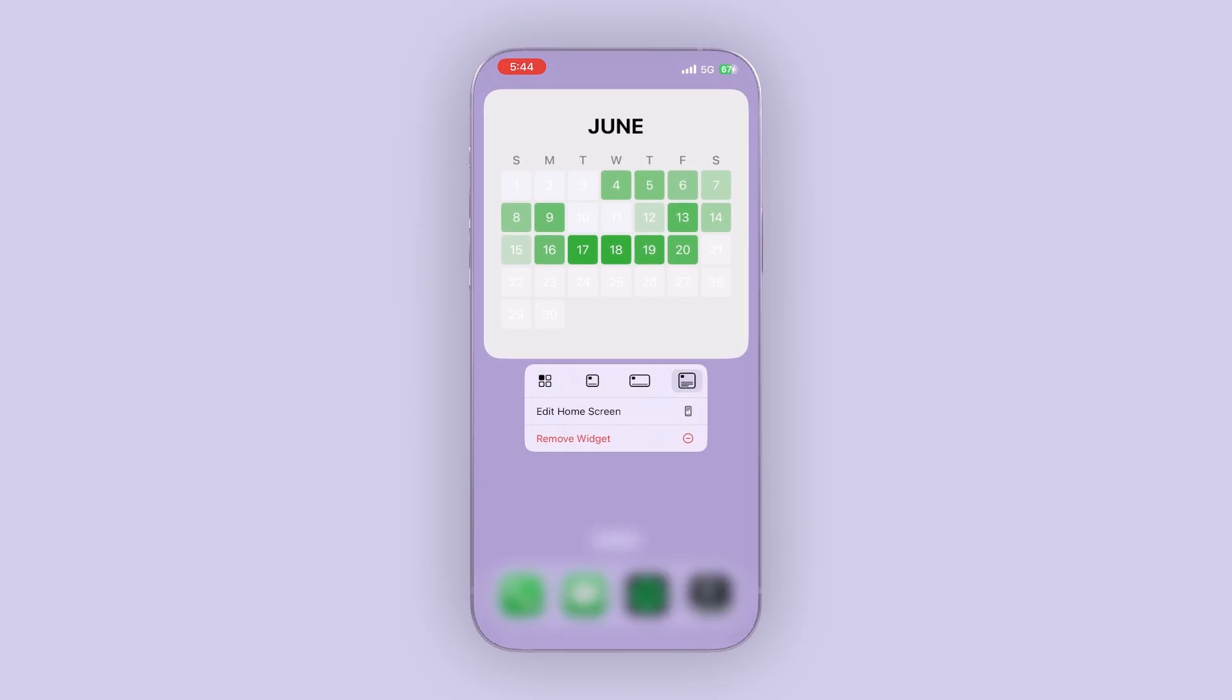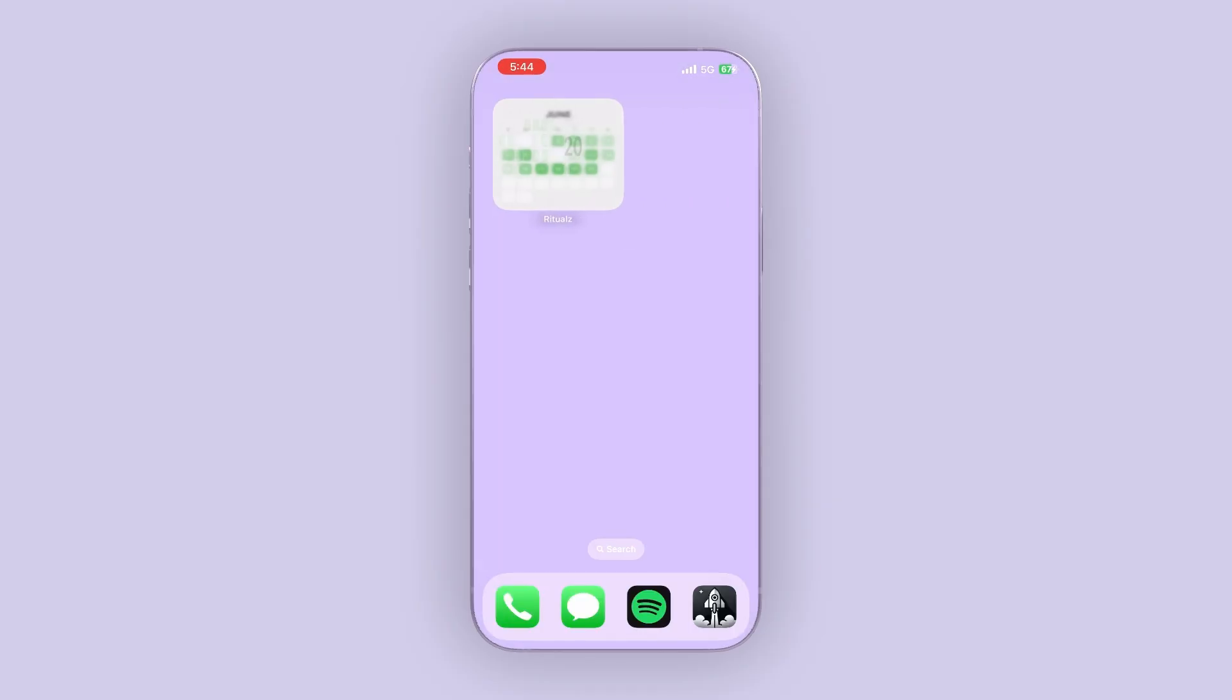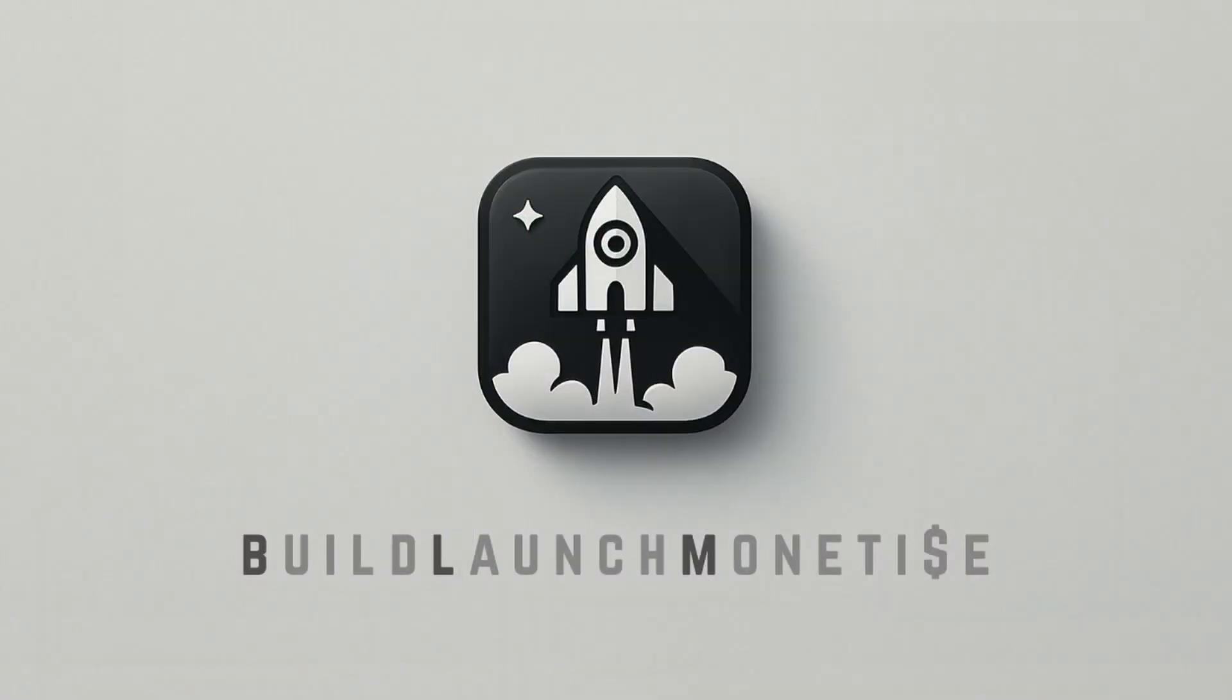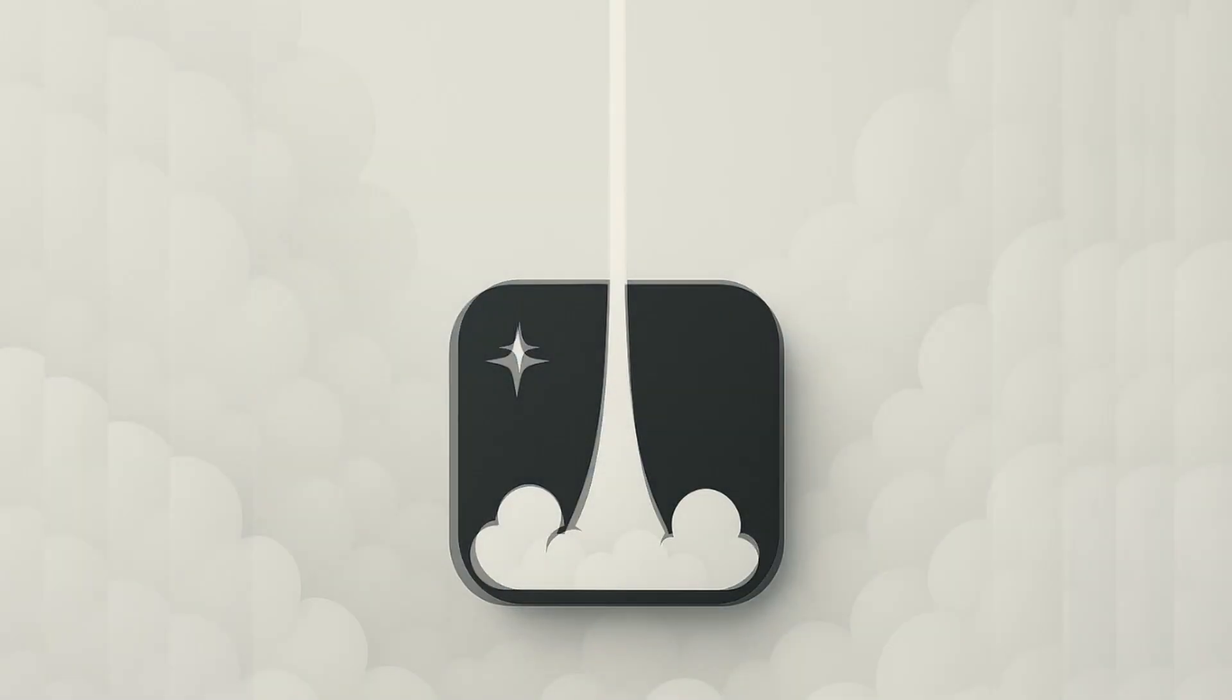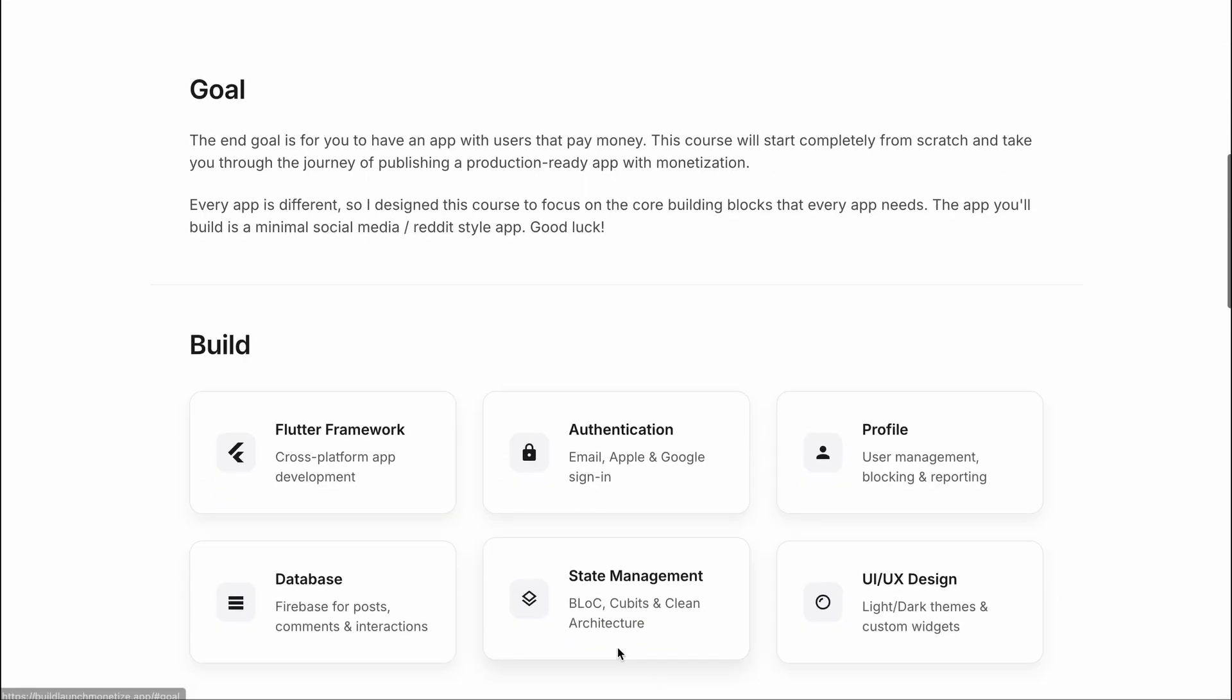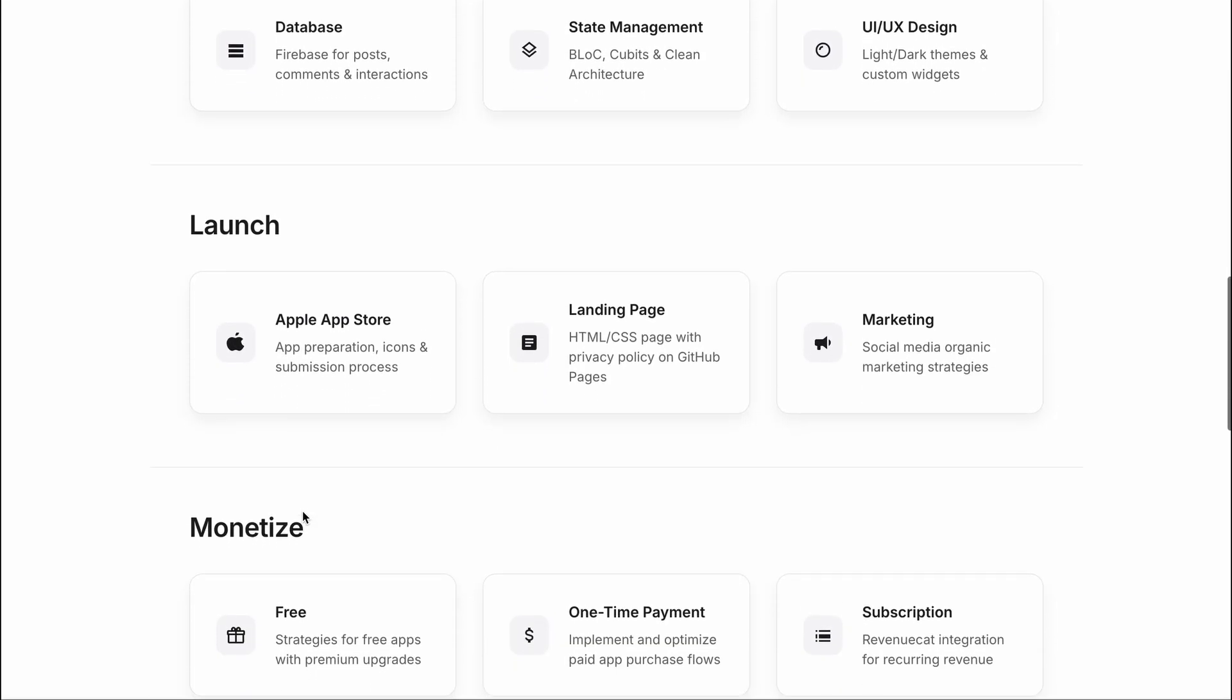This habit tracker is probably the one thing that really keeps my life in order. By the way, this entire process of building, launching, and monetizing apps took me many years to figure out, so I put it all into a course that is literally called Build, Launch, Monetize, and it's essentially my 10 years of experience condensed into a few hours showing you from scratch how you can also do this yourself. So if you're one of those people who are seriously interested in launching and monetizing your own apps, then this course will be extremely valuable for you.